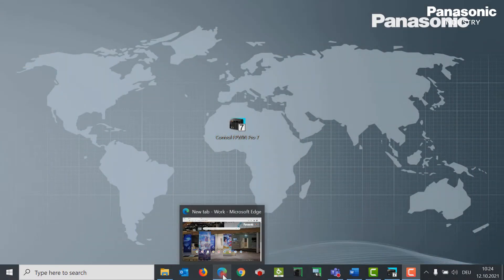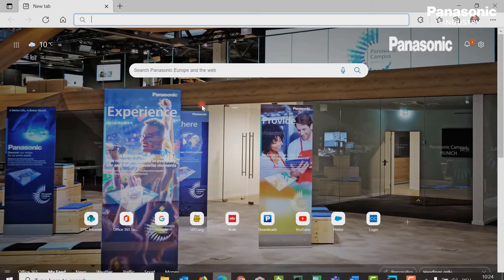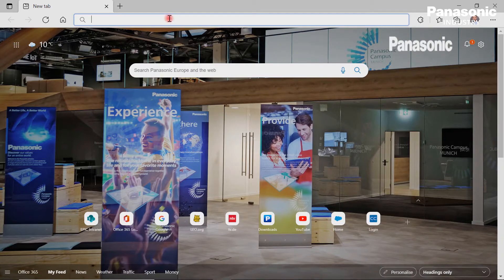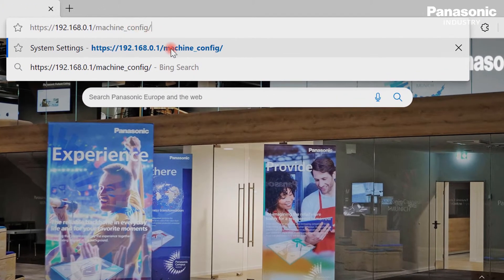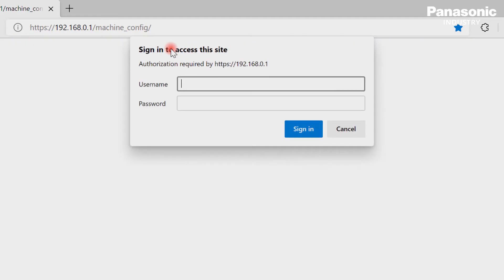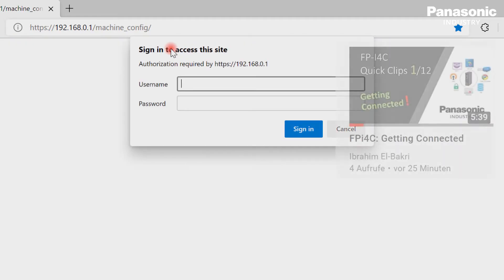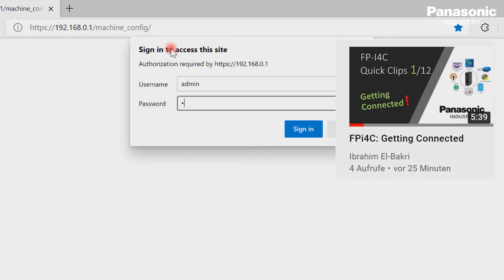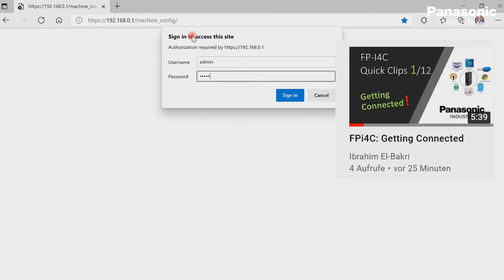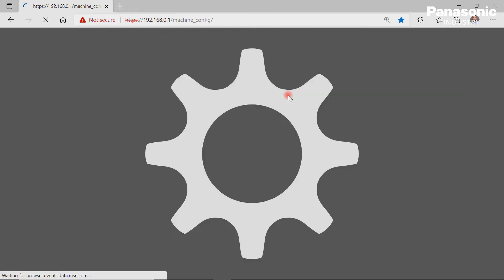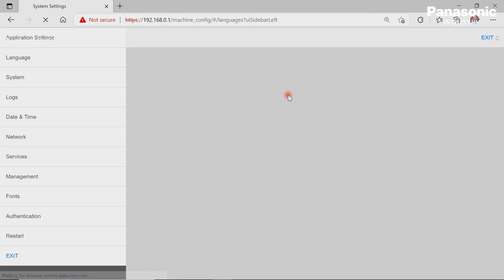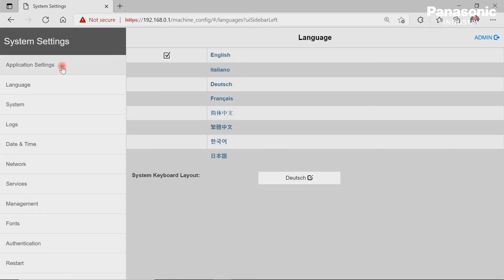The third step is to get connected to the FPI4C unit by using a standard web browser. If you are not familiar with getting connected to the FPI4C, just have a look at video 1 in this training course. Once we are connected, we can directly go to the COM interface page in the application settings area.